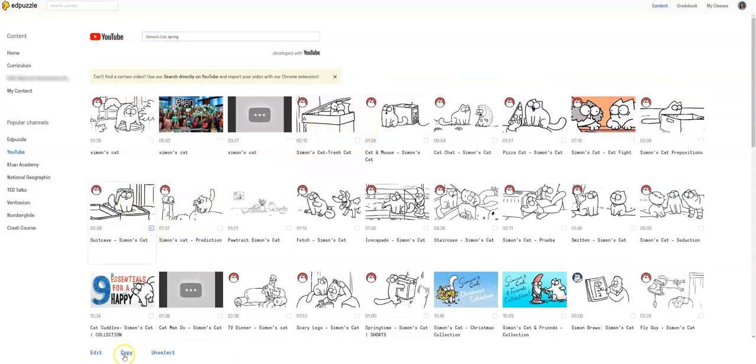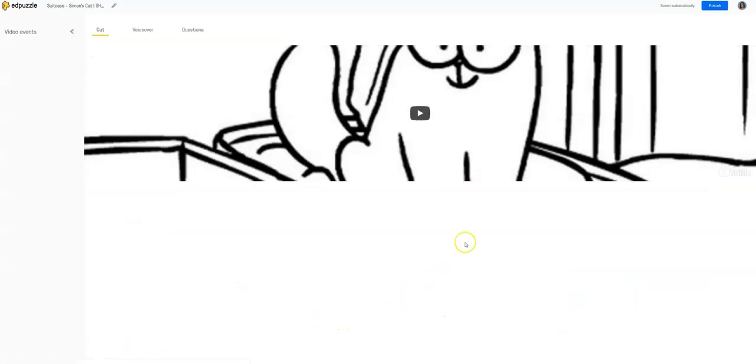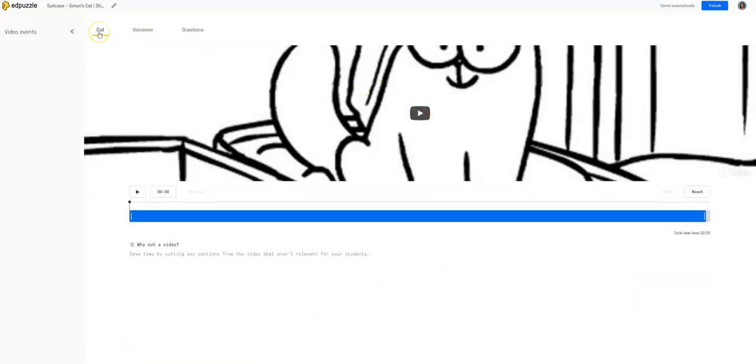This one looks cute. We're going to copy it, or you can click edit if you want to edit it right now. And this is where you'll be able to cut the video, you can do voiceover, and you can add questions. Once you do all that, you can finish it.